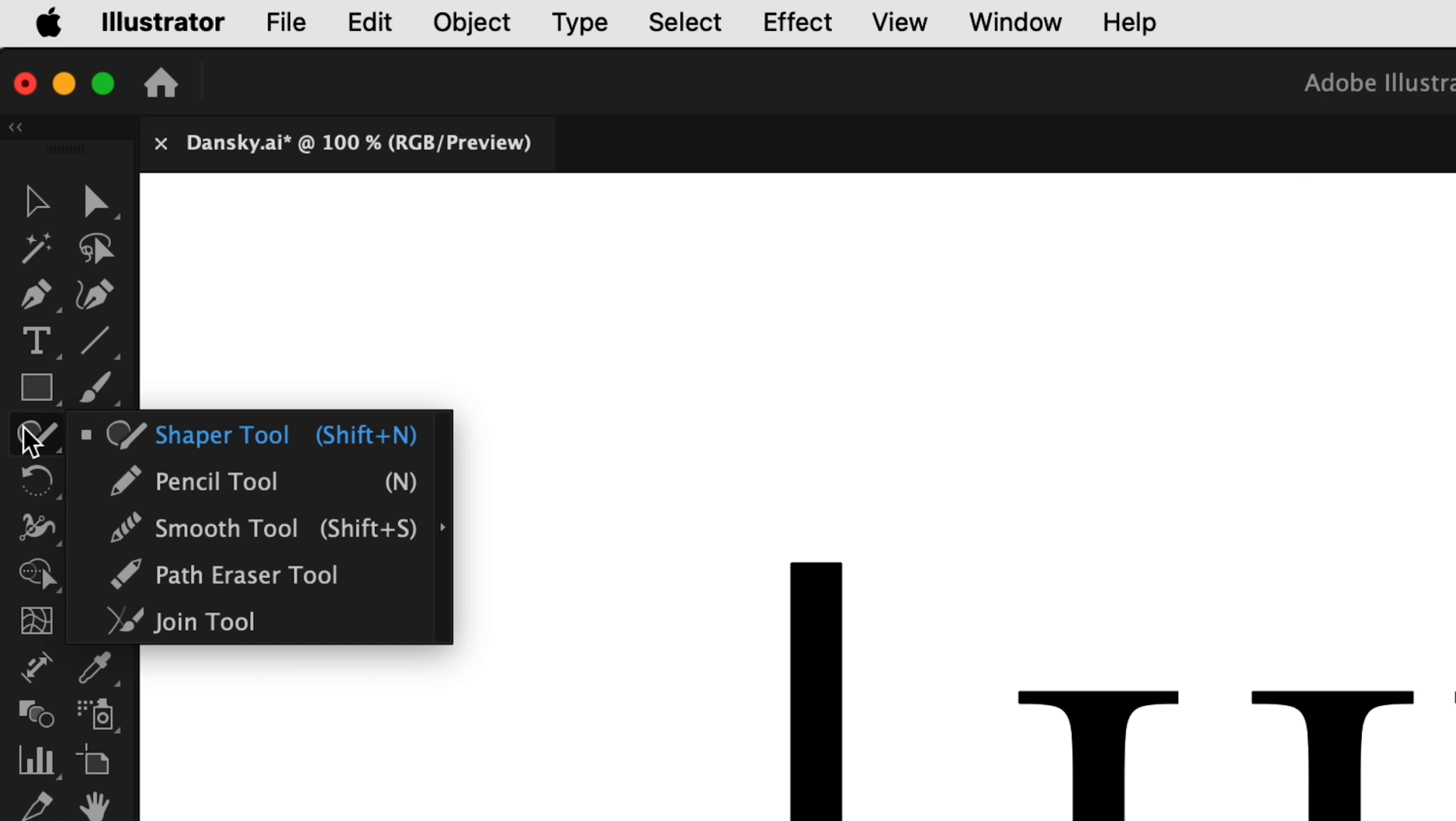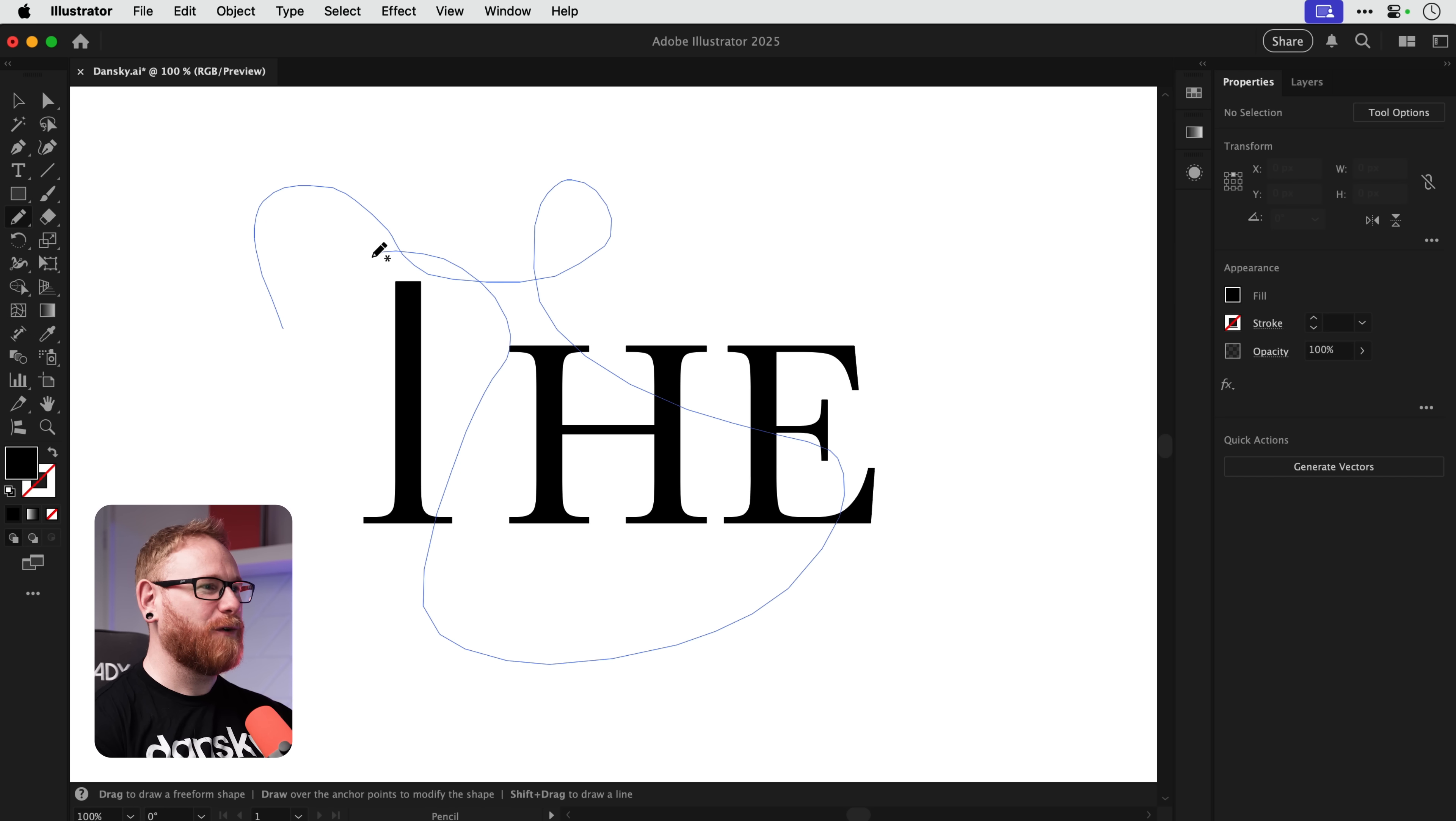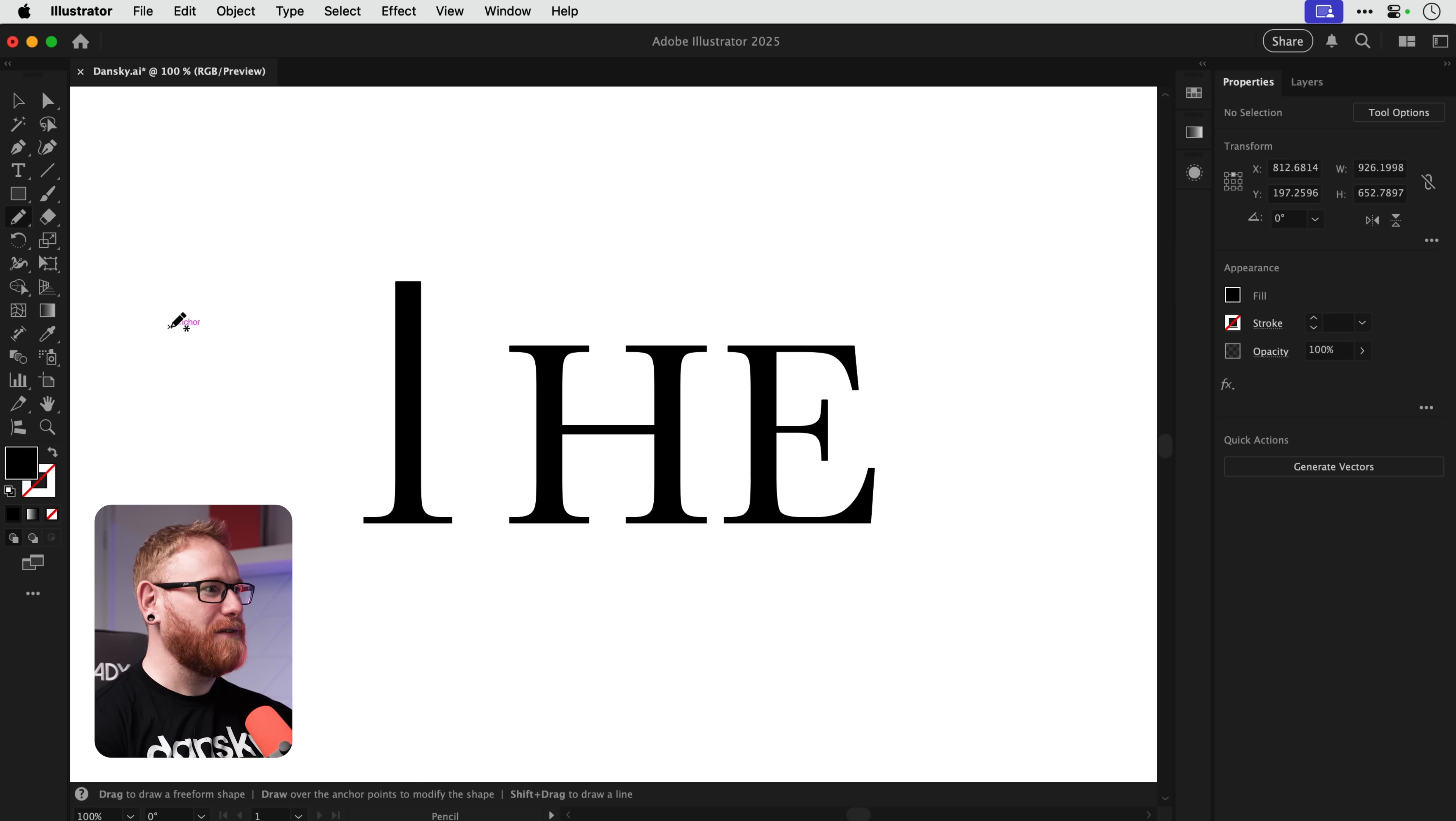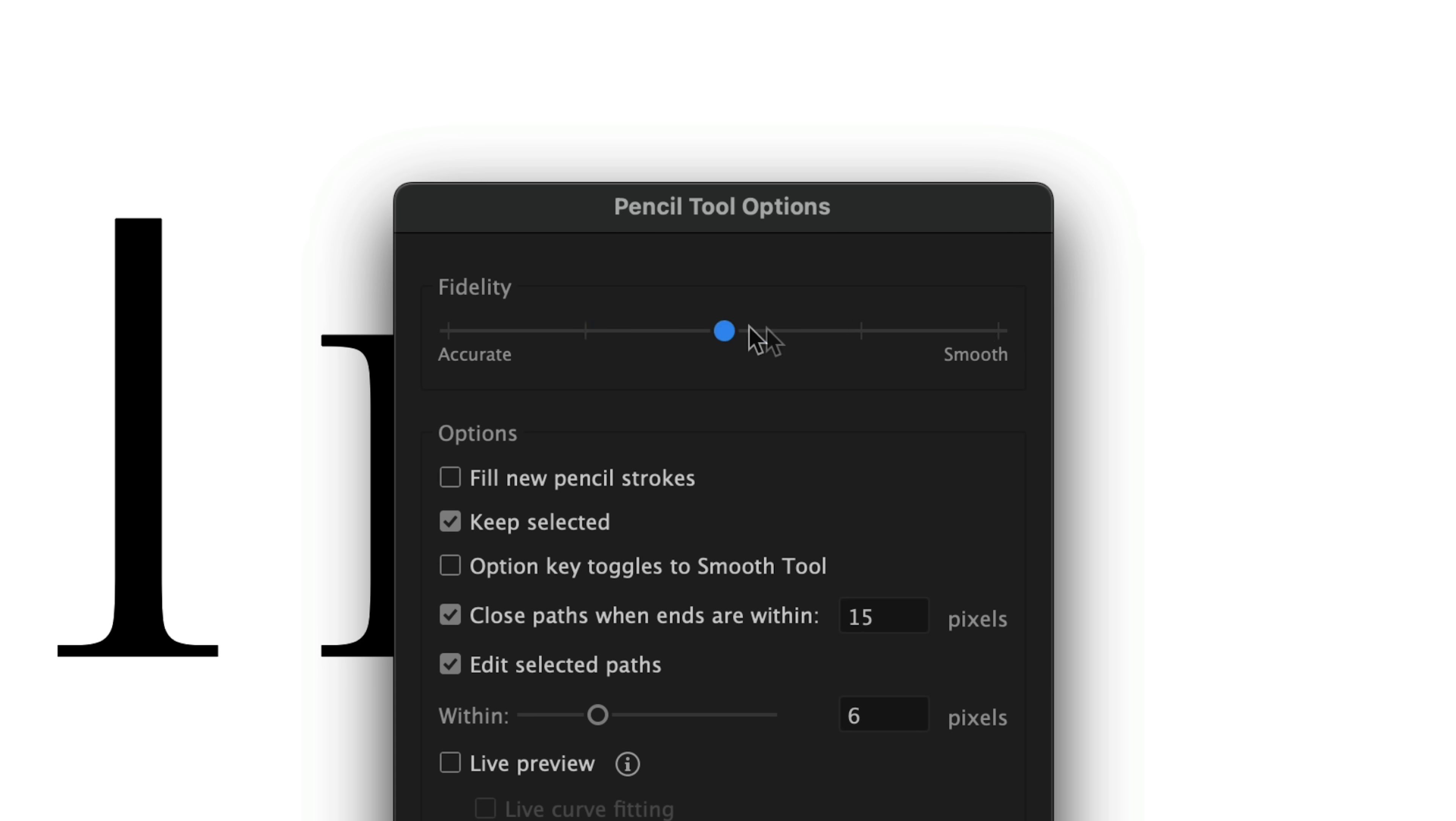You can do it with the pen tool, we've covered how to use that in a previous video, but we're going to use the pencil tool. So let's go and grab that. Now before you just get carried away and start drawing, what we need to do is double click the pencil tool, make sure you drag the slider for smoothness all the way to the right, especially if you're using a mouse or trackpad. It's just going to make life so much easier.